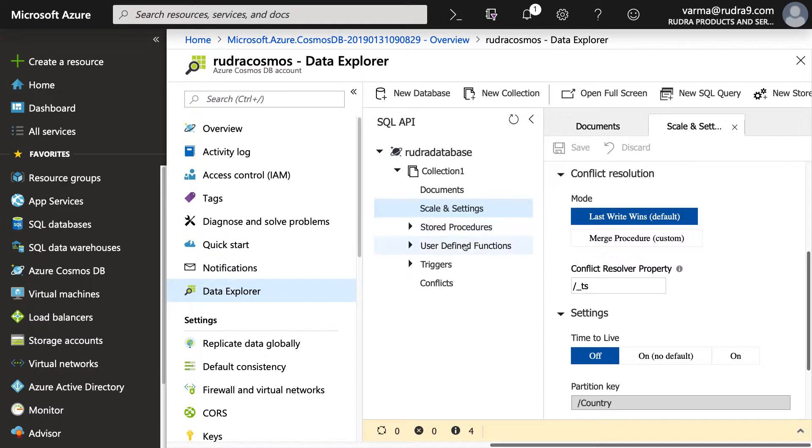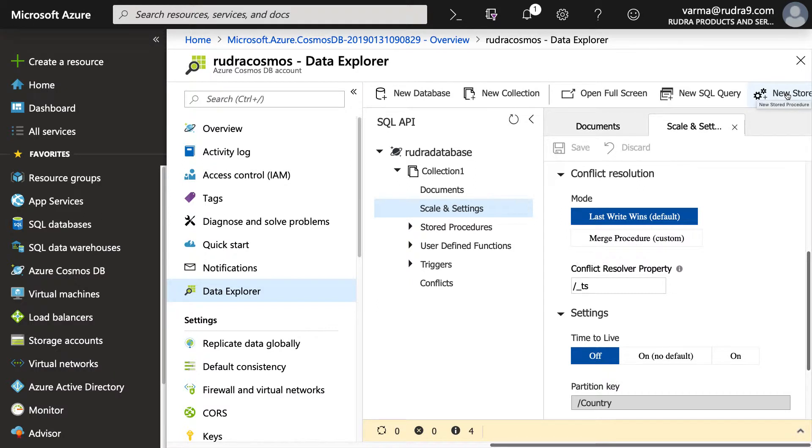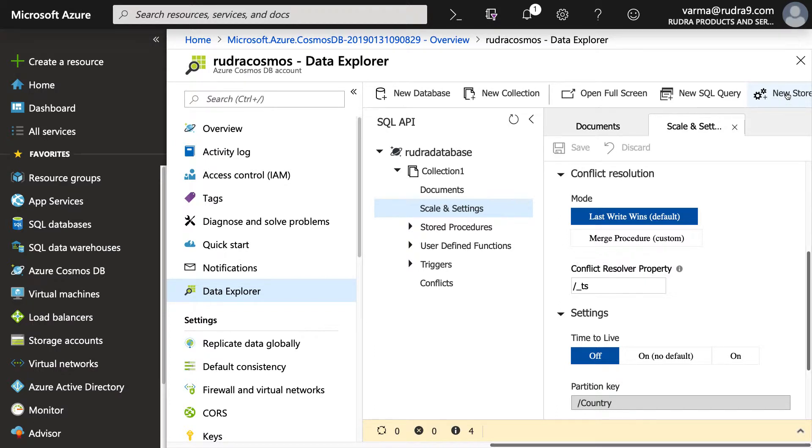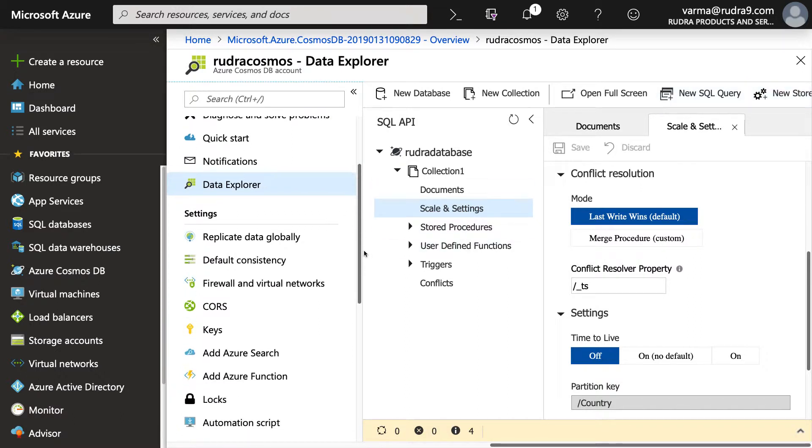And you can define stored procedures, user-defined functions, triggers. If you go to the top, you can start creating all those things here. But it is extremely unlikely you will create a document using Azure portal. In a real-world scenario, you will have IoT applications, gaming applications, retail marketing applications, and those applications programmatically will add documents into this collection. So it is extremely unlikely that you will use Azure portal in my view. And if you come down here, you can see a number of things.